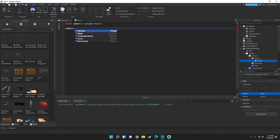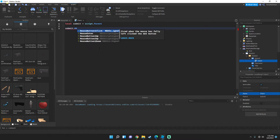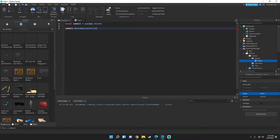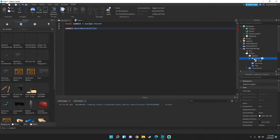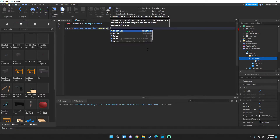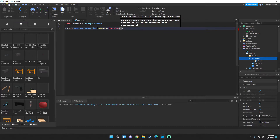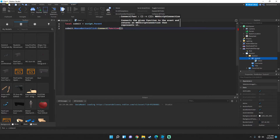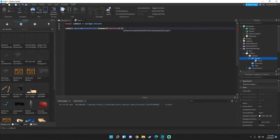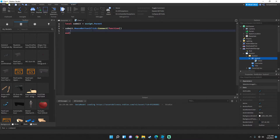Now type: submit.MouseButton1Click — this fires when the button is clicked. Connect a function to it, remove the extra parenthesis, and press Enter.